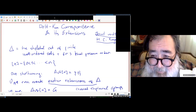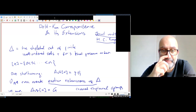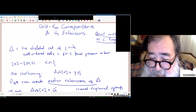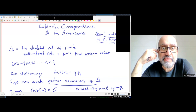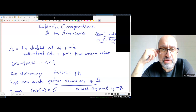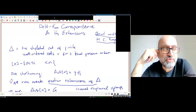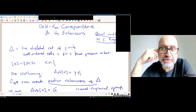Today I'm going to talk about adult Dold-Kan correspondence. The two main actors of today's story are the simplicial category delta and its extensions called cross-simplicial groups.